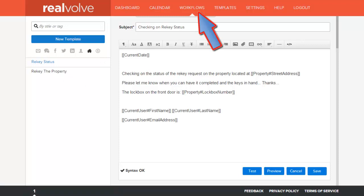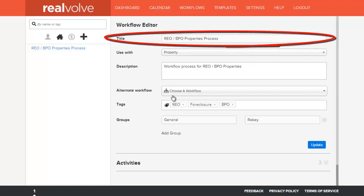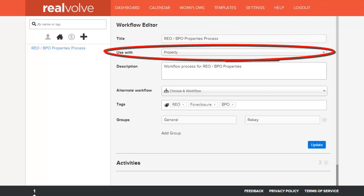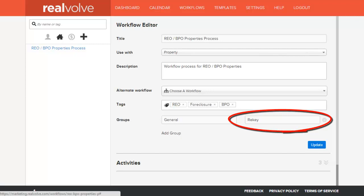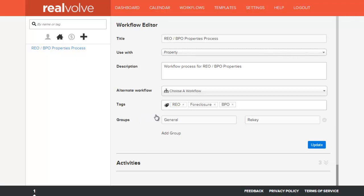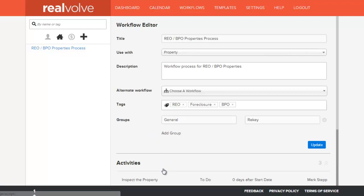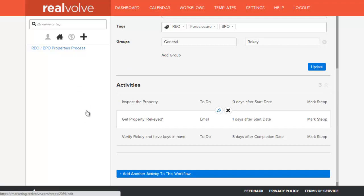We've got the REO BPO properties process workflow. A workflow can be named anything — put in the title, where it's going to be used (in this case property), and a brief description if you like. I chose to also include a group called rekey. You can click the add groups button to add any additional groups. Groups are used for allowing you to quickly turn off or turn on activities in a given group. Since you may choose not to rekey a property, the rekey group lets you quickly remove any related activities. I'll click the down arrows on this list and go to get property rekeyed, then click the edit button.